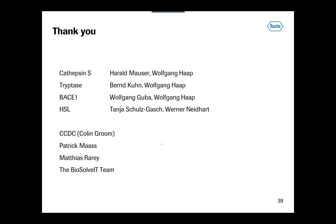I would briefly like to thank those who helped here. The cathepsin S example — lead chemist was Wolfgang Haab, and Harald Mauser did the modeling. Tryptase: Bernd Kuhn and Wolfgang Haab. BACE: Wolfgang Guber and Wolfgang Haab. And HSL by Tanja Schulz-Gasch and Werner Neidhardt. In terms of making it all happen on the computational side, there's significant input from the CCDC who take care of the CSD database — in particular Colin Broome — and then the people who built ReCore and the Biosolve IT team for turning it into something that's still available today. Thank you so much.